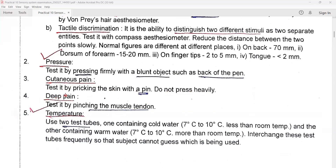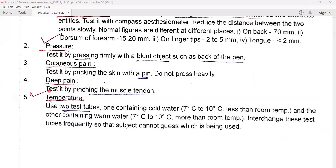Fourth, deep pain — the doctor will test it by pinching the muscle tendon. Fifth is temperature — the doctor can use two test tubes: one containing cold water, 7 to 10 degrees centigrade less than room temperature, and the other containing warm water, 7 to 10 degrees centigrade more than room temperature.